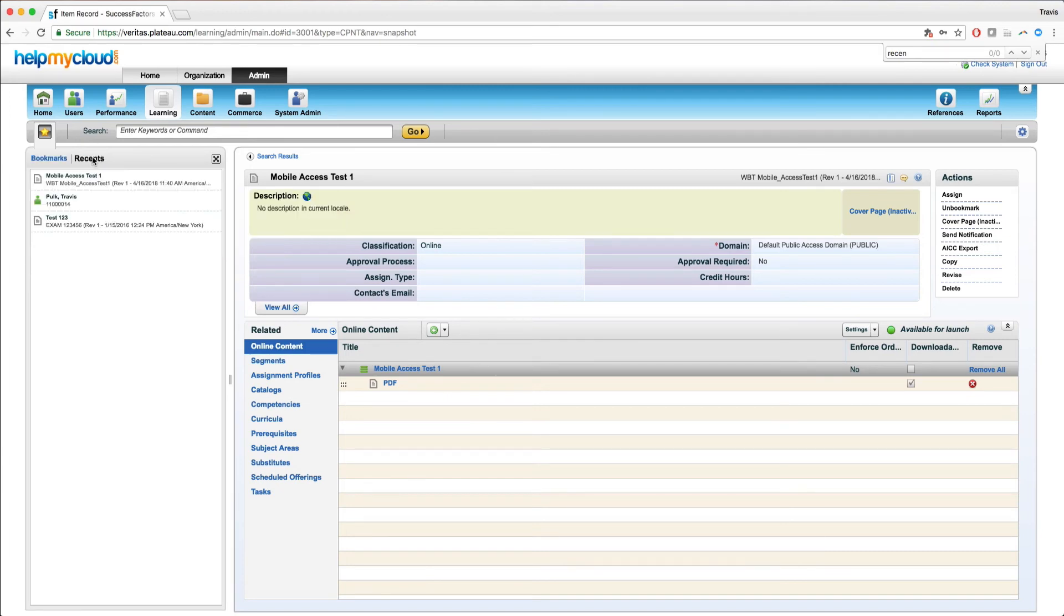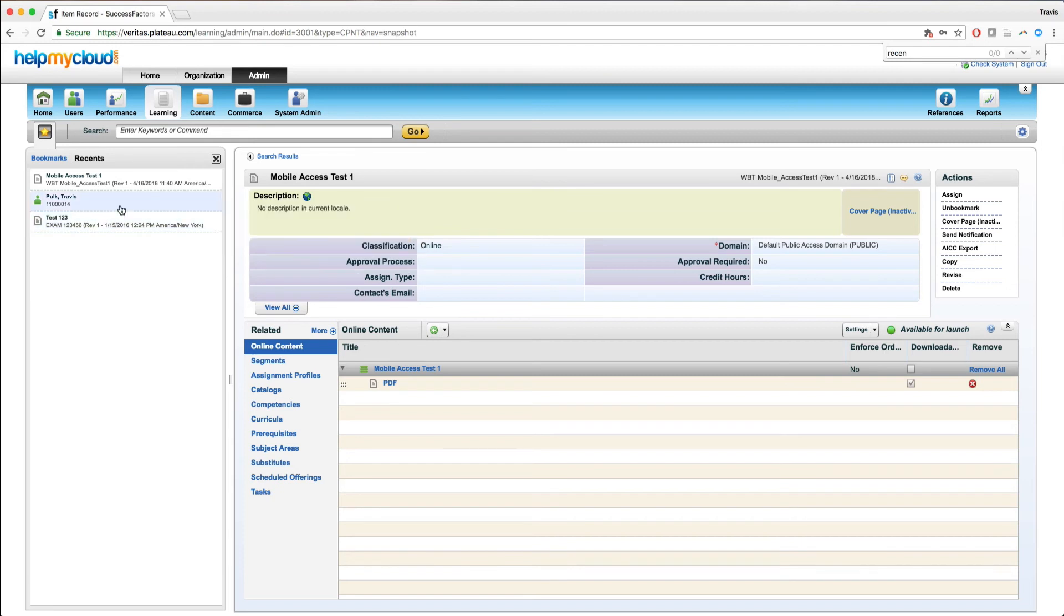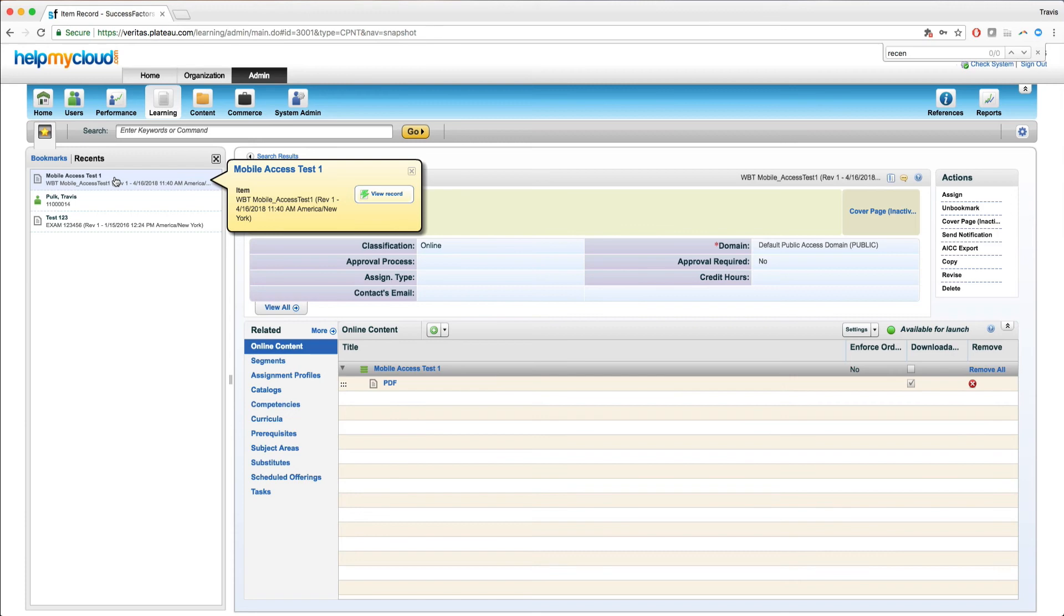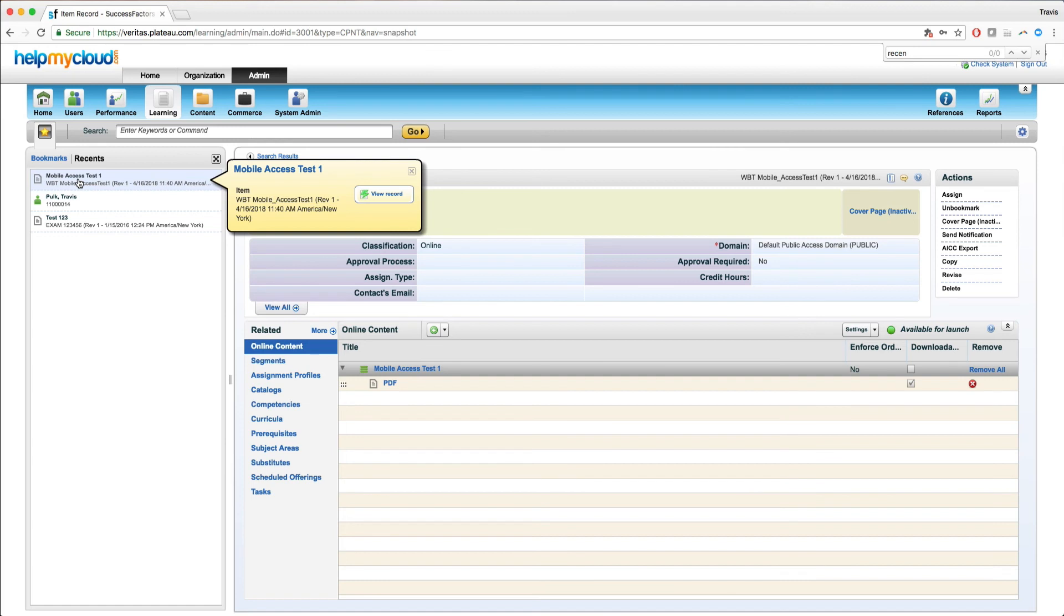But head over here on the recents, this is going to show me anywhere I've been in the system. As you can see here, first I went to test one, two, three, then I navigated to my user account, and then lastly to the mobile access course. Most things in the system, aside from a handful like content objects, don't go in the recents for some reason. Most things will show here, and this will save you a lot of time navigating back and forth to different entities in the system.